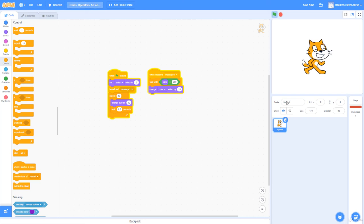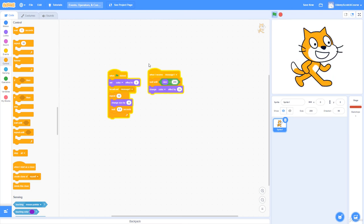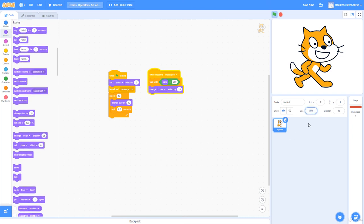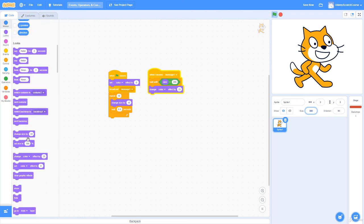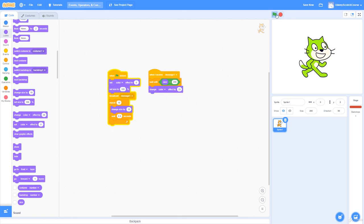After about 5 seconds the size hits 200, and as soon as it does, the 'wait until' condition becomes true, the color effect changes. Restarting resets everything to the defaults. Setting size to 100 at start ensures this works every time. The program is now completely repeatable — very cool.